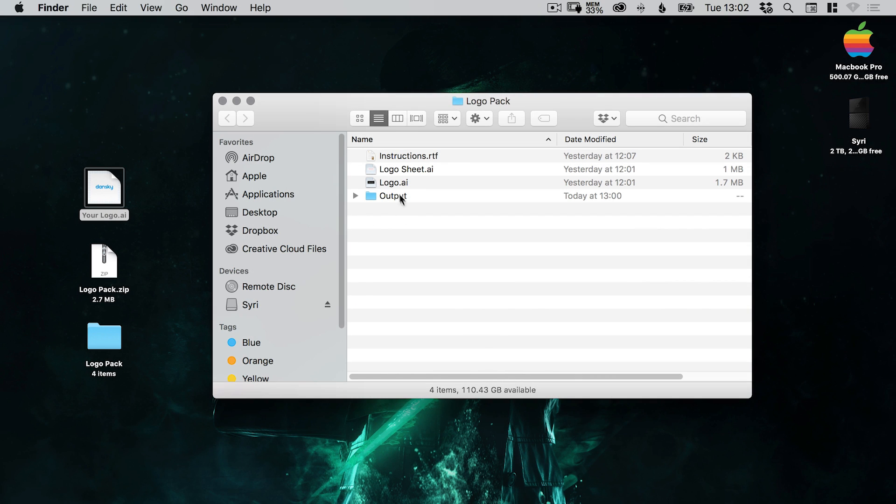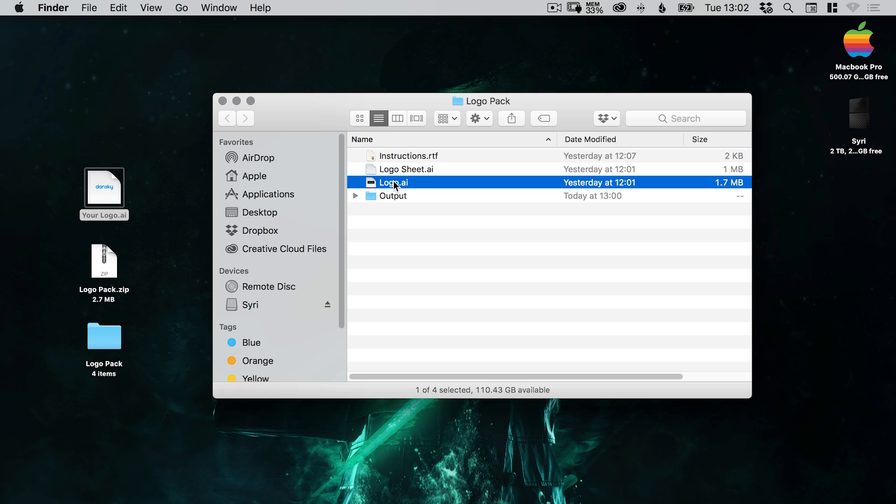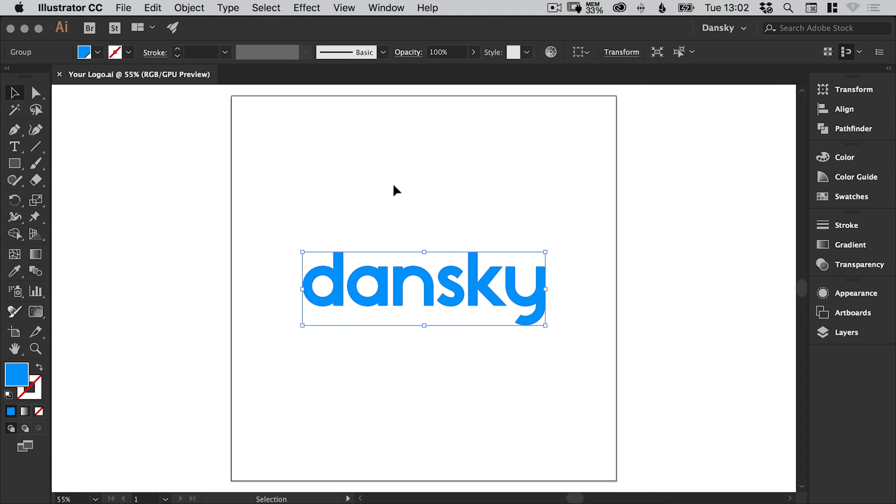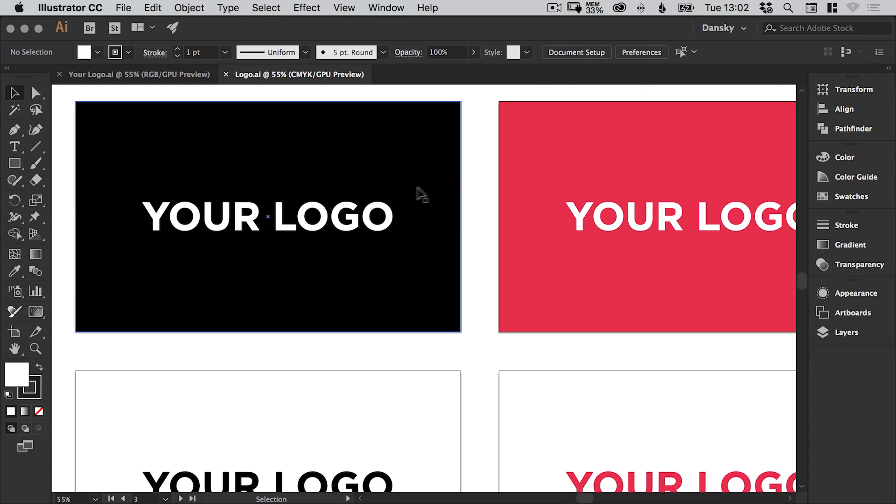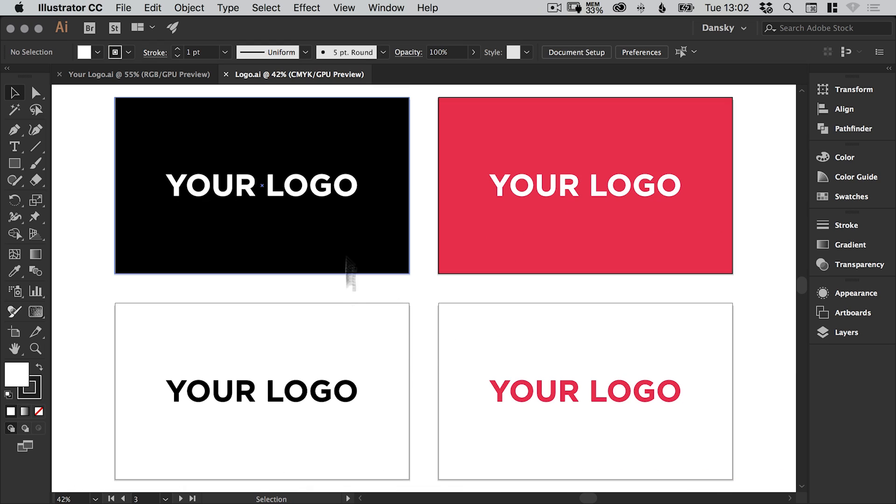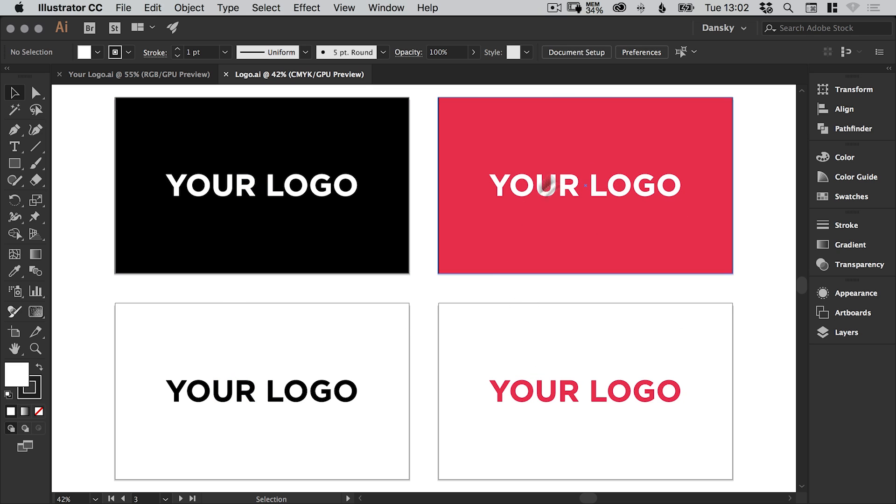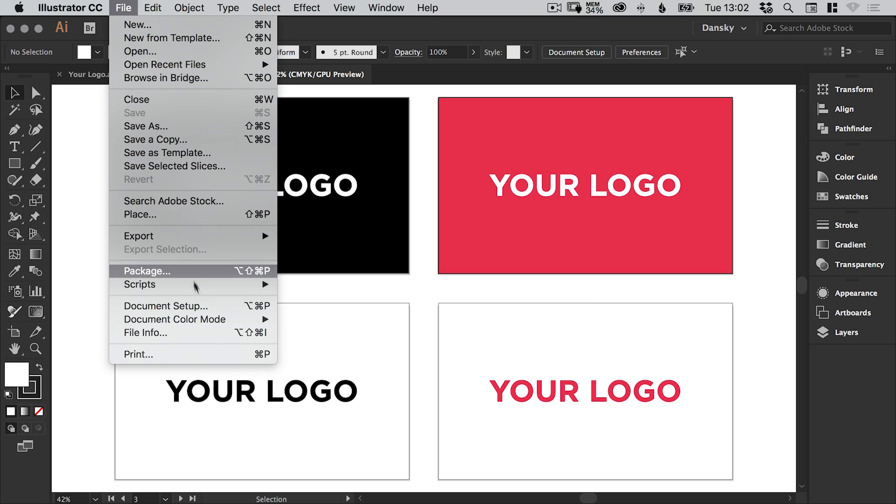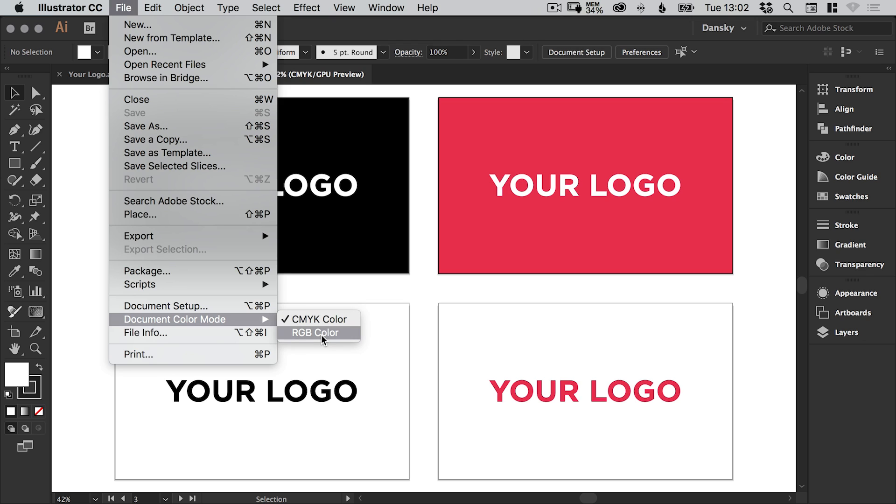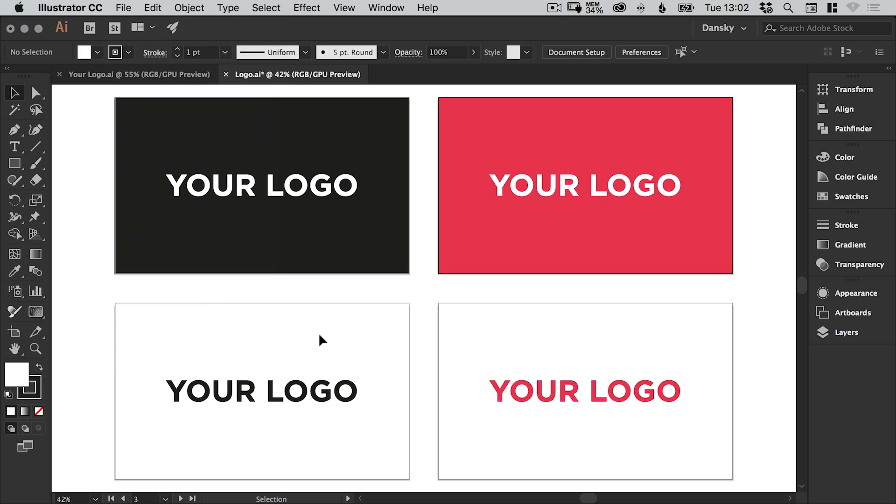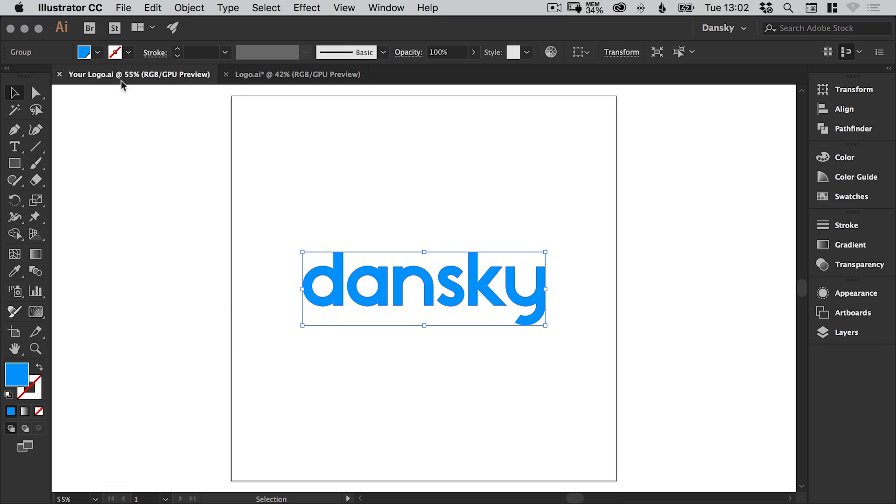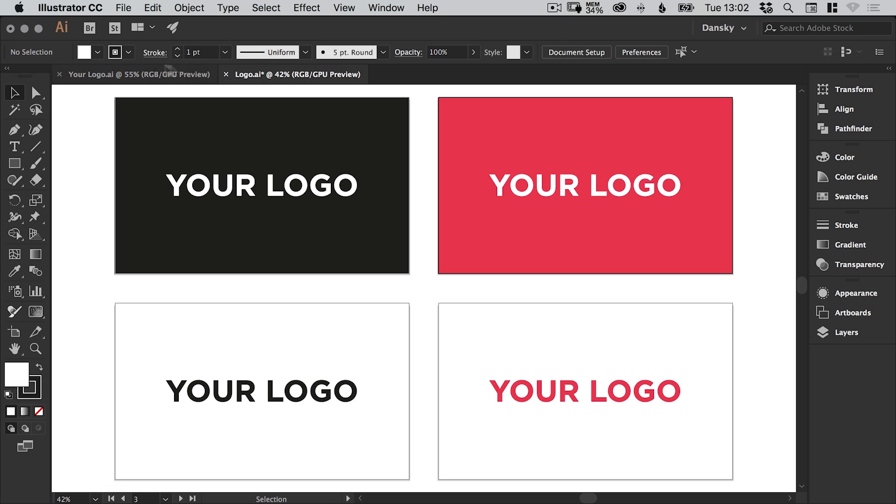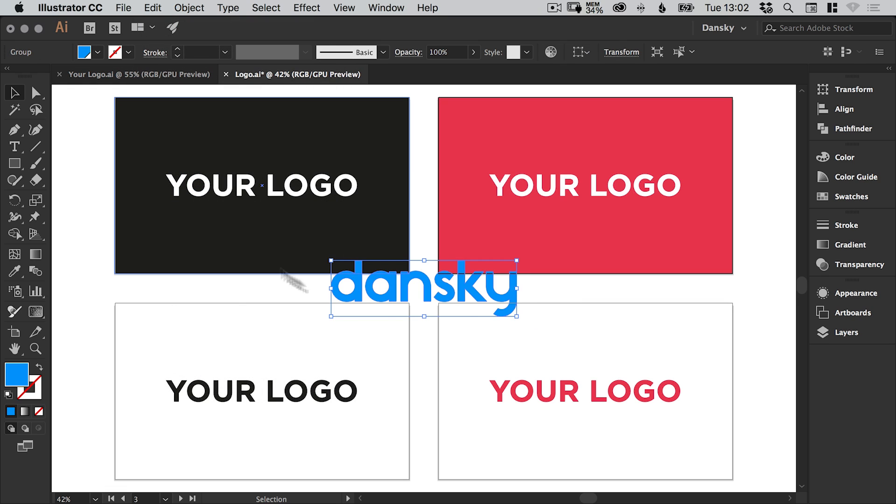This will be your logo and just drag over everything to select it and go to edit and copy. And next, what we're going to do is open up the logo.ai file from the folder. And you'll see we have four different variations of the logo. So we have a mono, essentially black and white reversed out. We have the standard black and white and then we have the full color versions over here.